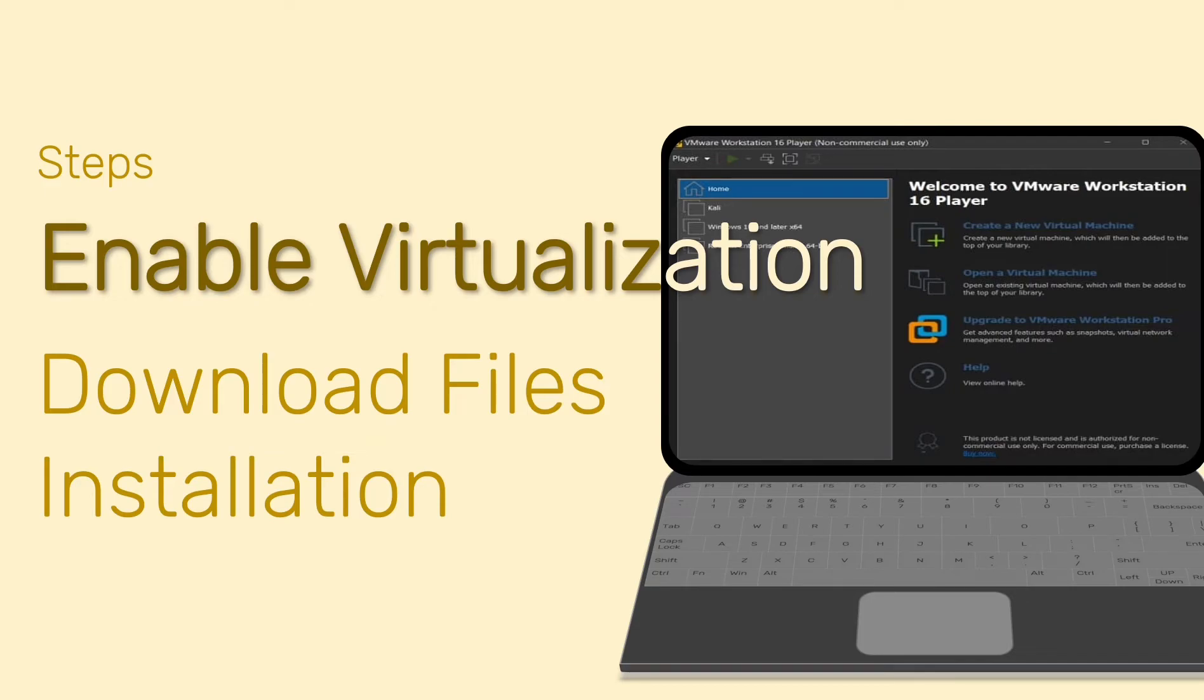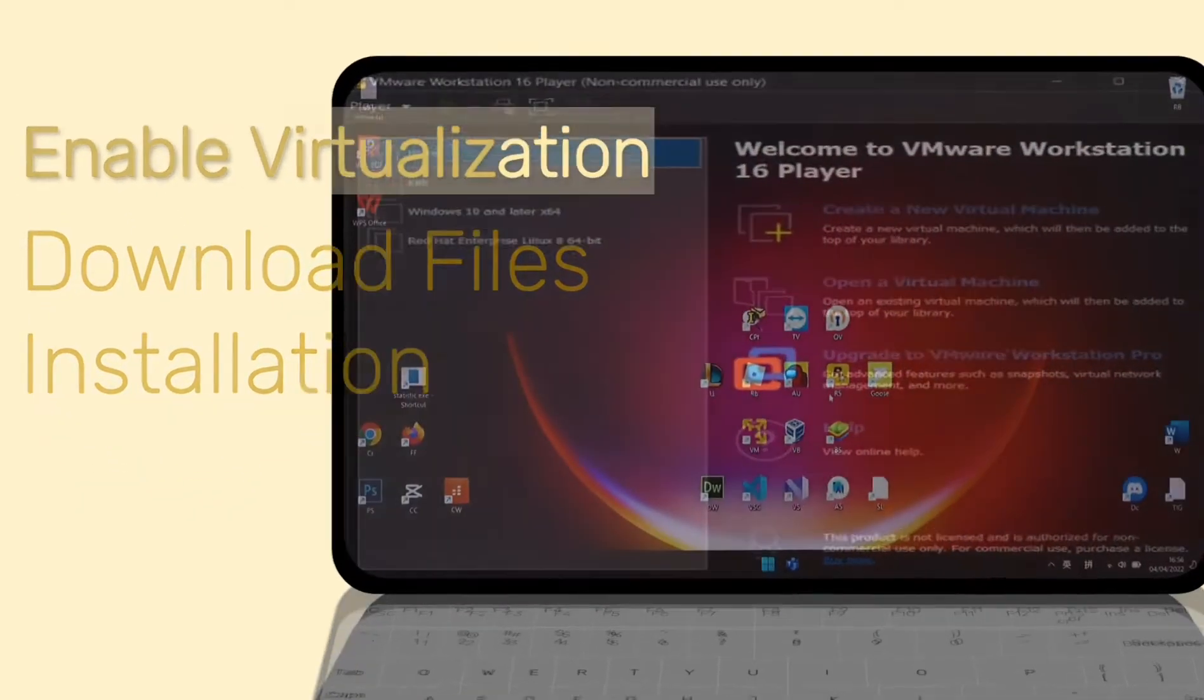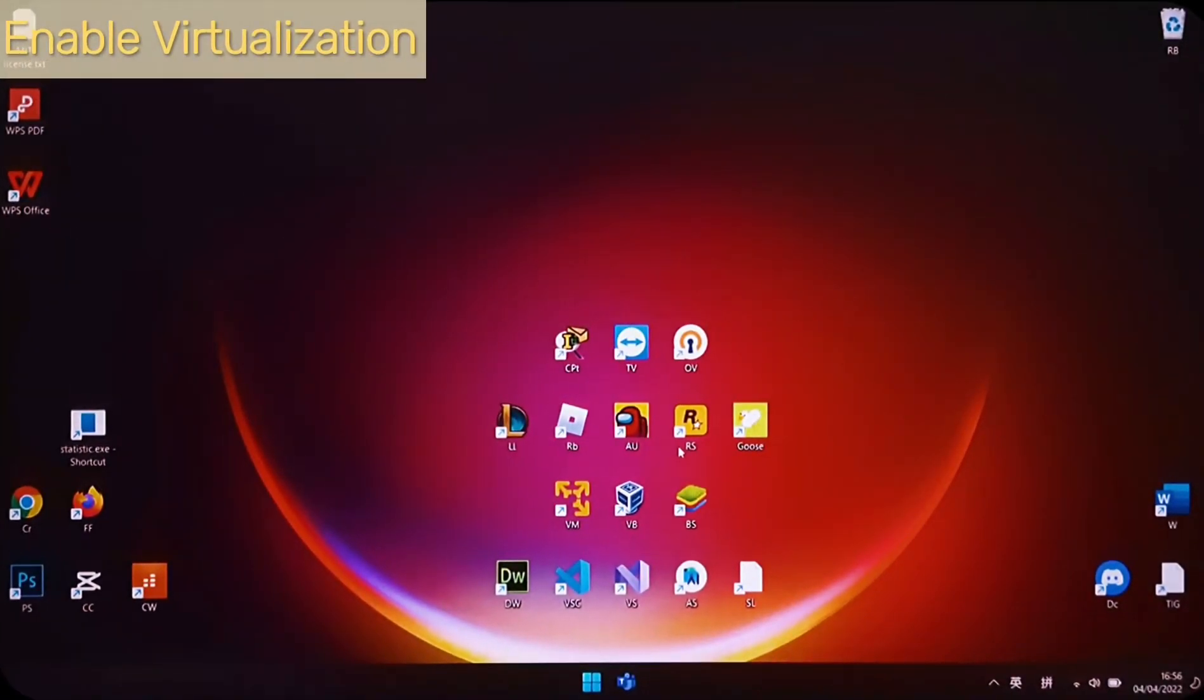Basically, to install virtual machine on PC, we need to enable virtualization setting first. So we enable virtualization in BIOS now.